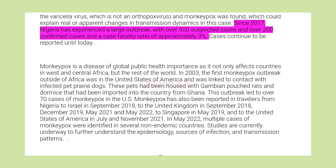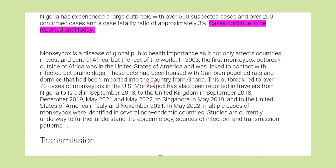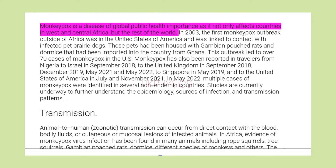Since 2017, Nigeria has experienced a large outbreak, with over 500 suspected cases and over 200 confirmed cases and a case fatality ratio of approximately 3%. Cases continue to be reported until today. Monkeypox is a disease of global public health importance as it not only affects countries in West and Central Africa, but the rest of the world.